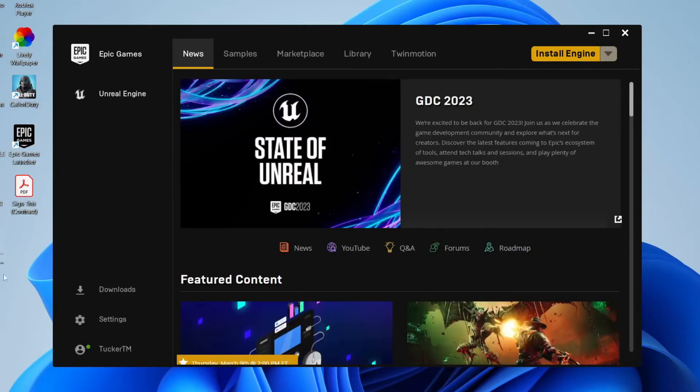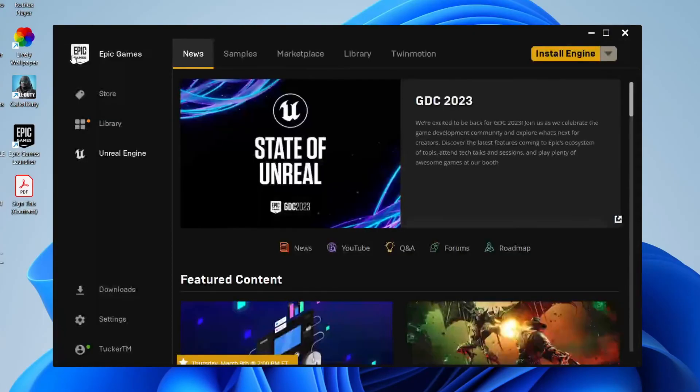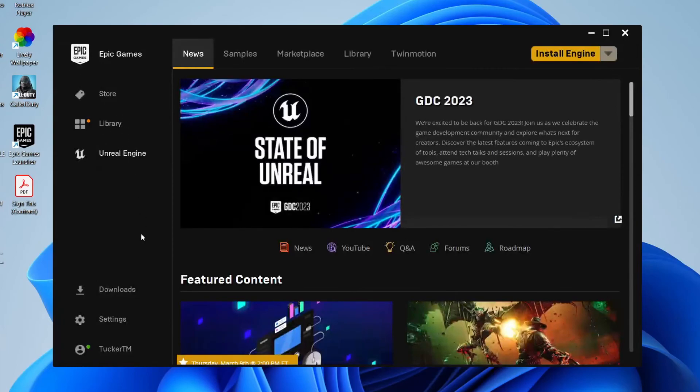So if that is the case, go to the bottom left, tap on settings, and then untick hide game library. Then you can come back to Epic Games, and as you can see, the library is then visible.